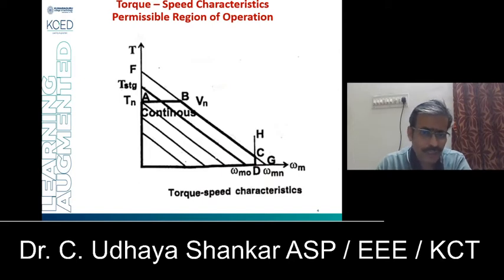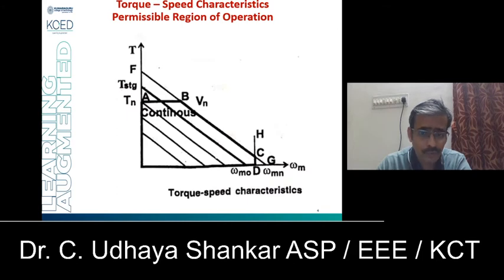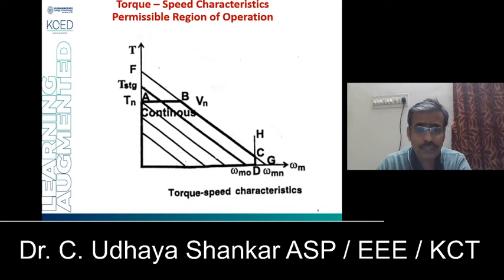The second constraint is that the supply voltage should not exceed the maximum permissible supply voltage. If it is exceeded, there will be an insulation failure and your machine will wear out at a very fast rate. The third constraint is that the machine should not run above the rated speed, that is the maximum speed limit. Based on these three constraints, the boundary lines have been plotted.